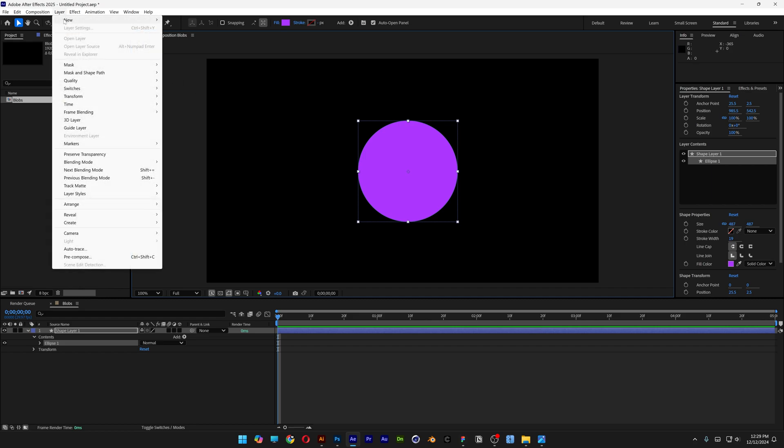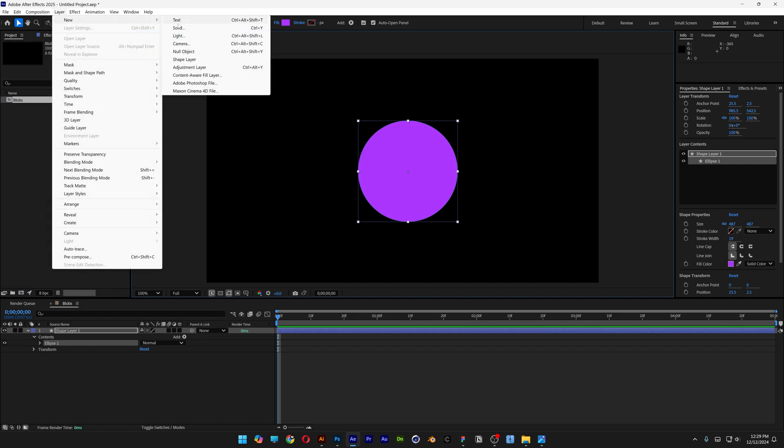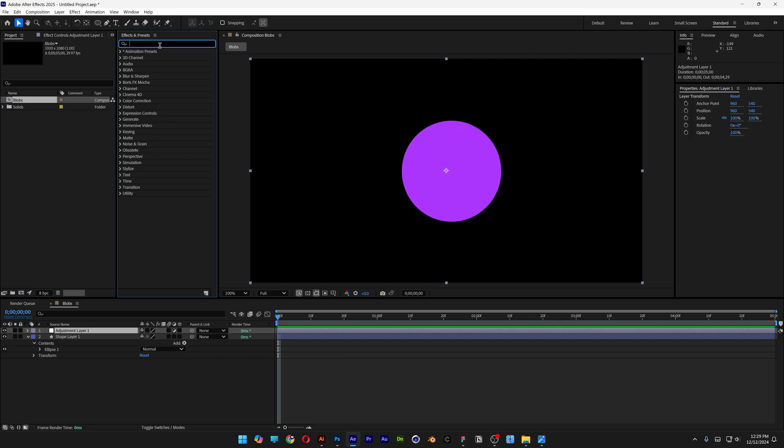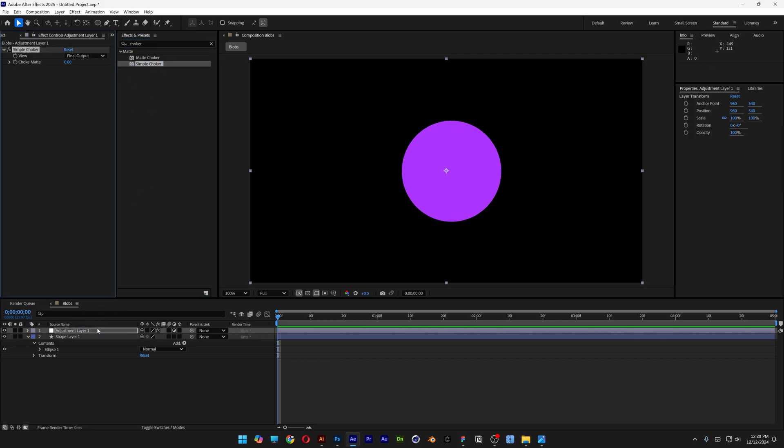I'm going to go to the layer, new, and select adjustment layer. Now let's go to the effects and presets, type in choker. Drag and drop the simple choker on the adjustment layer.